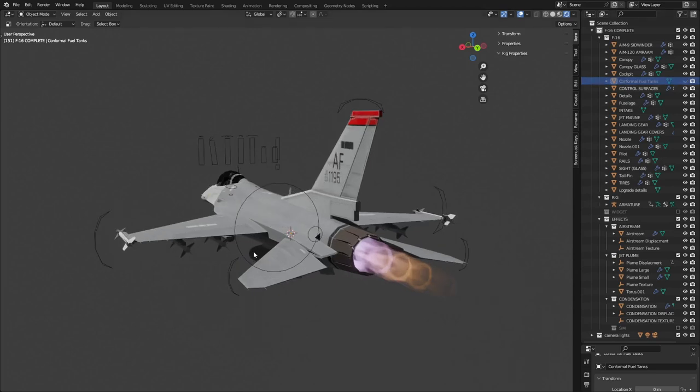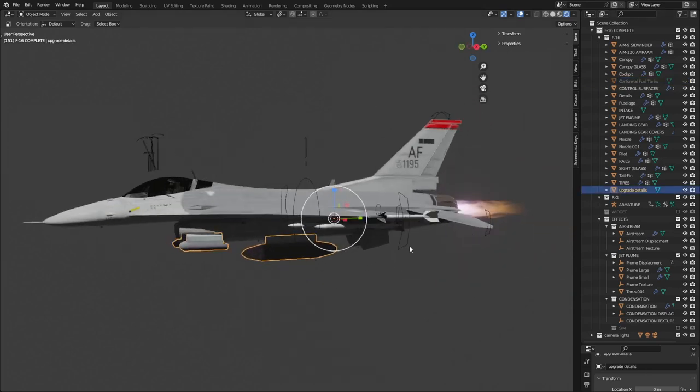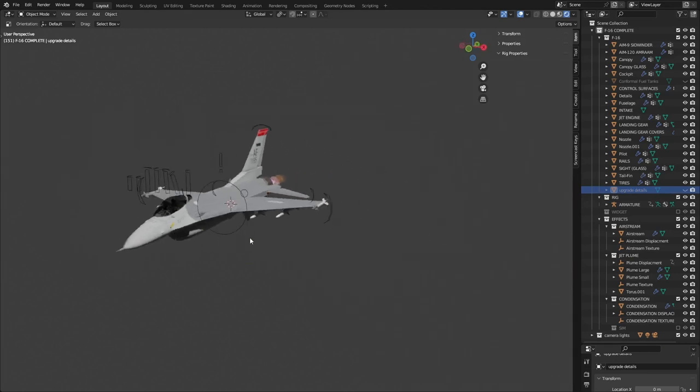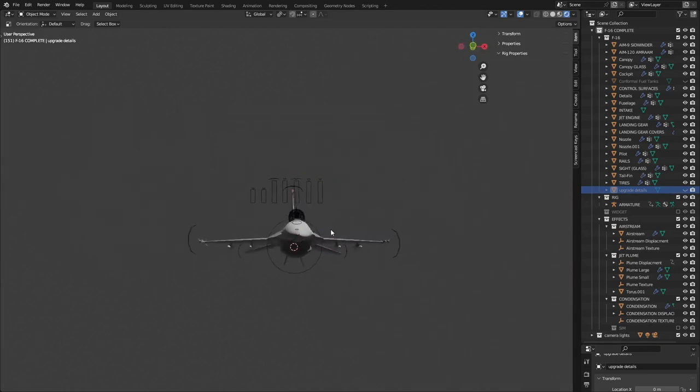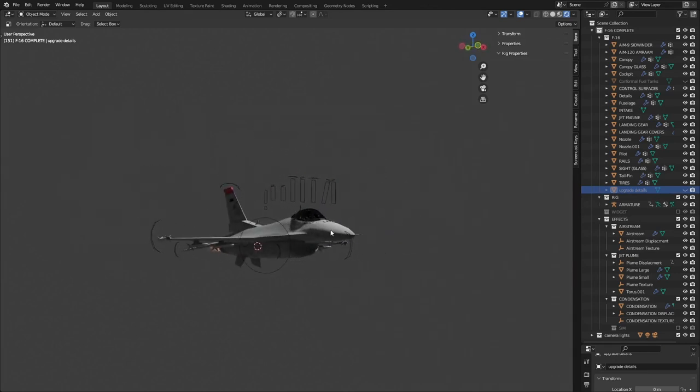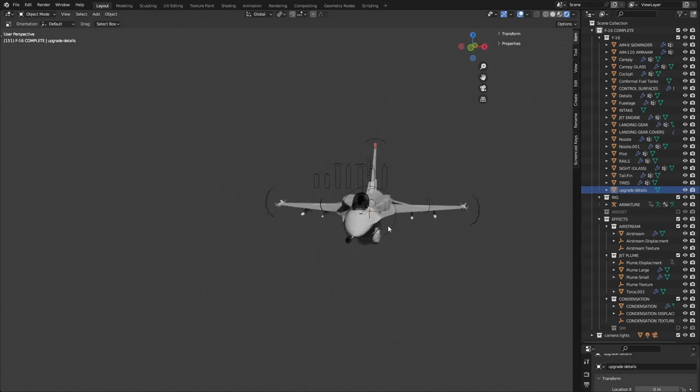But yeah it is fully customizable, I can take the fuel tanks off at the bottom. And there you just have a regular F-16, add it back in and you have a block 70.